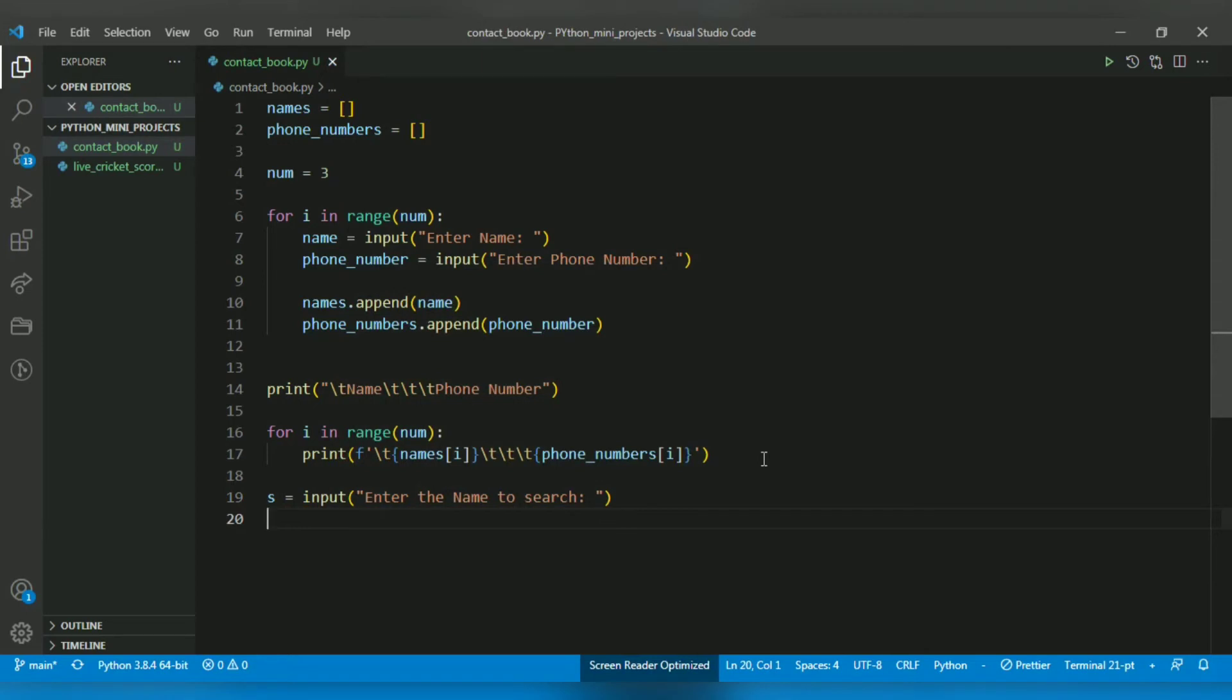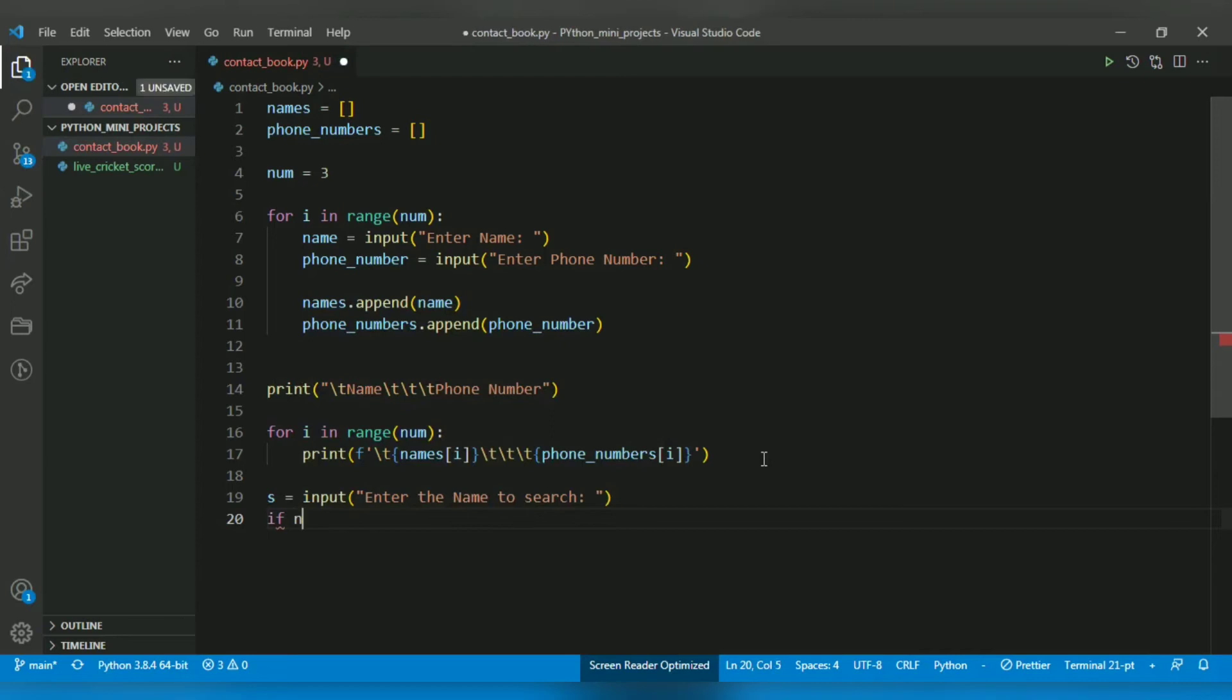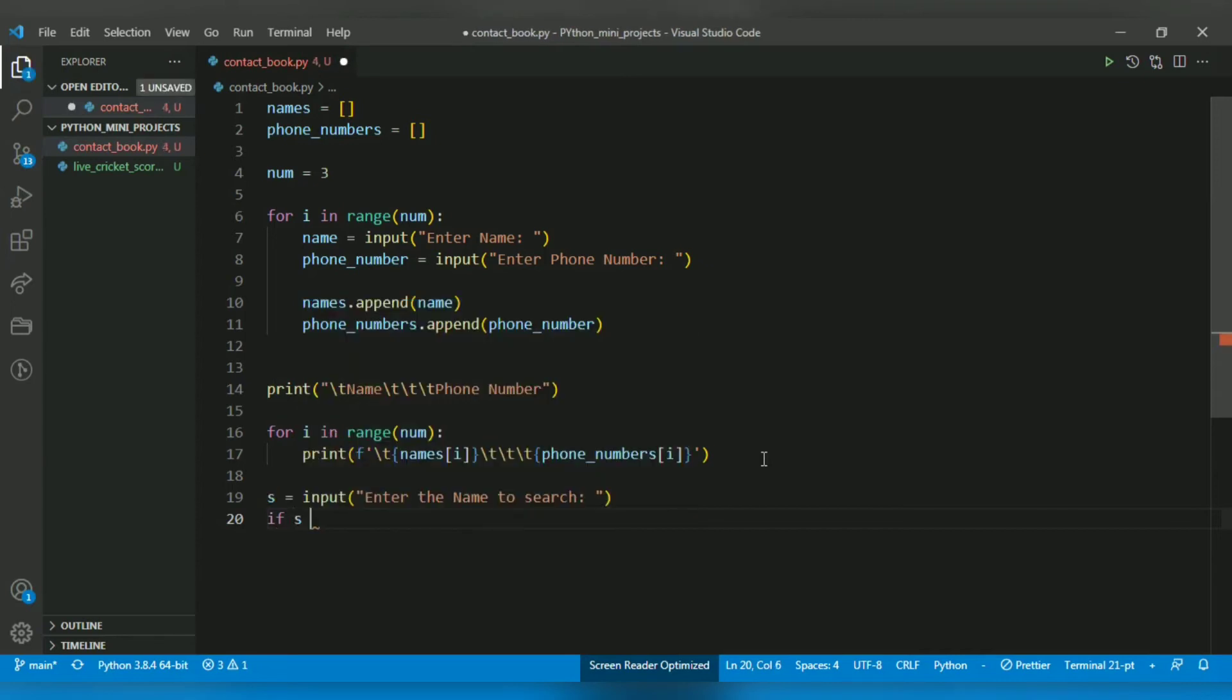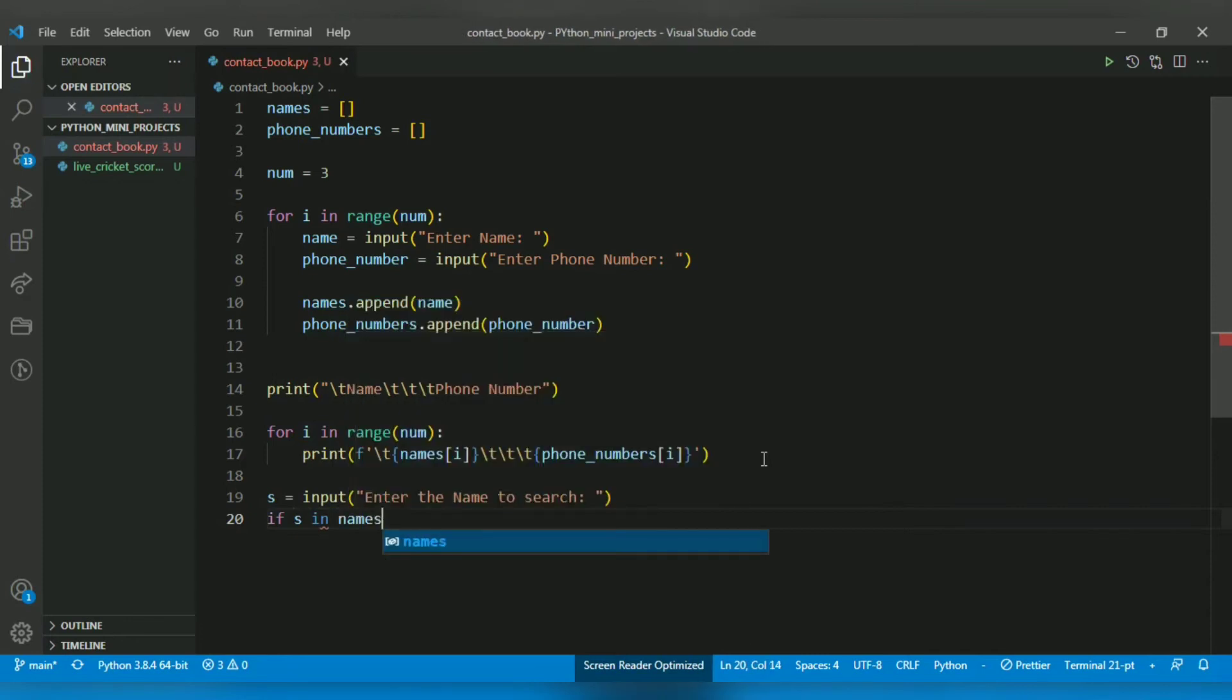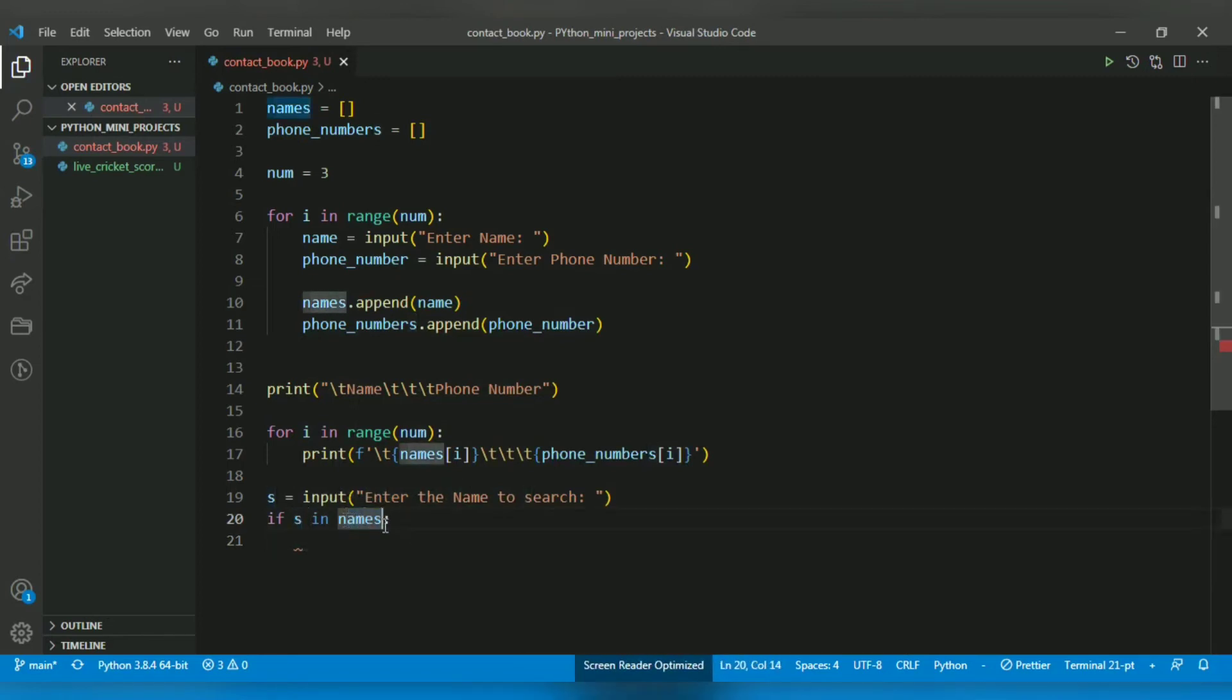Now when the user enters this name, I want to check if the name is in the contact book or not. For that, a simple if statement: if s in names. This is the 'in' operator which checks if the username that was inputted is in the list names. If it's in, I want to know the location to retrieve that name and phone number.